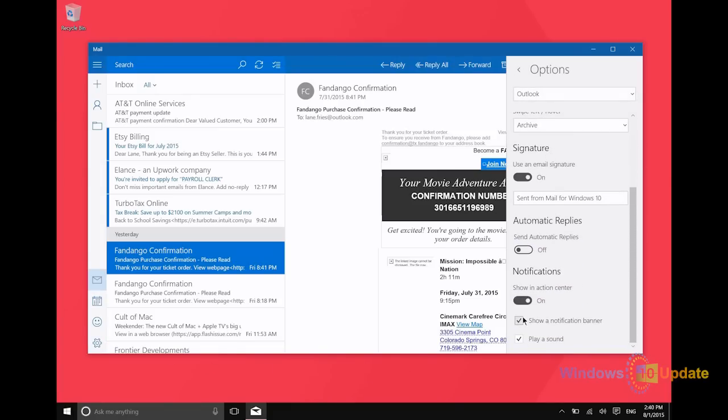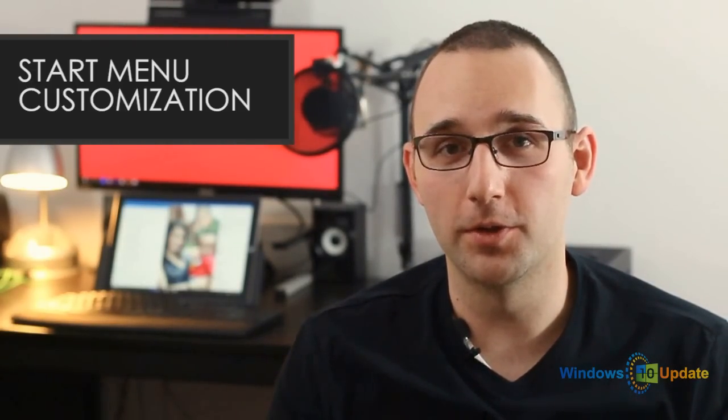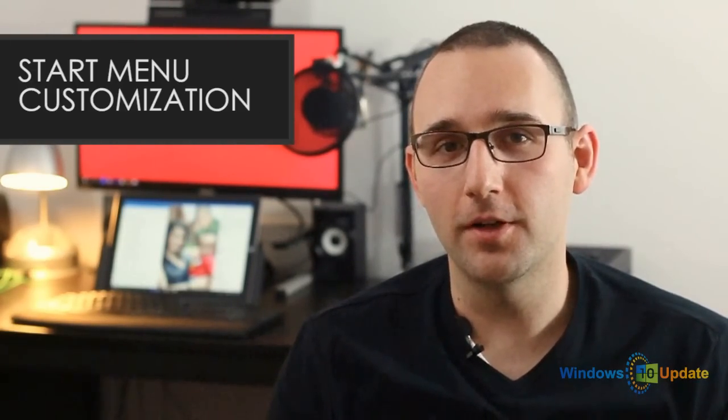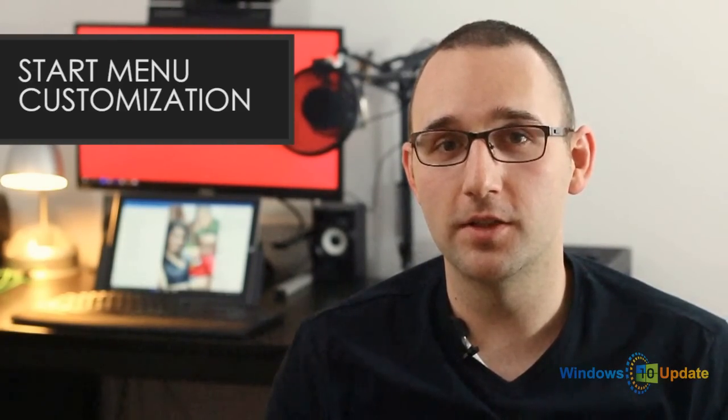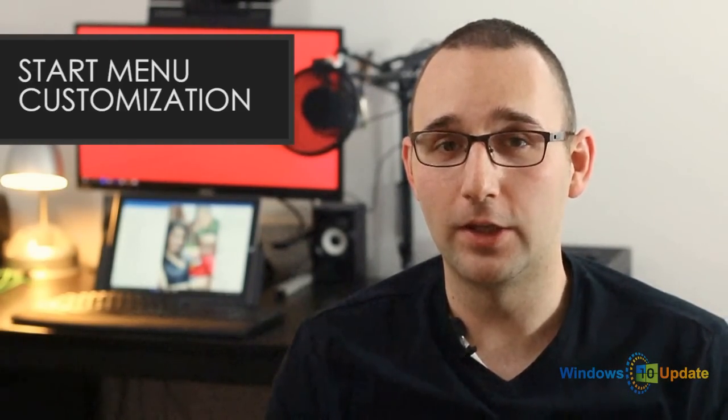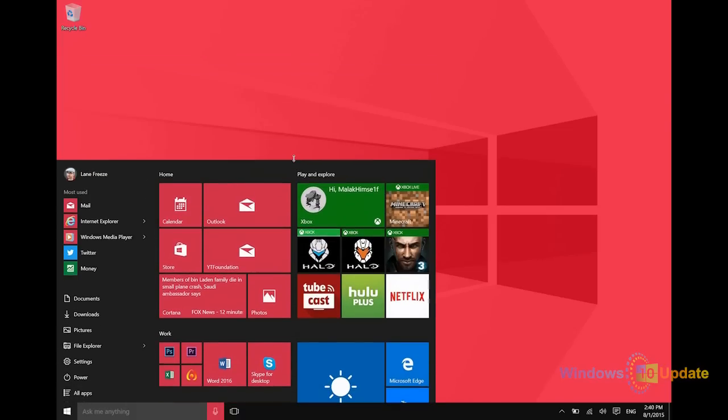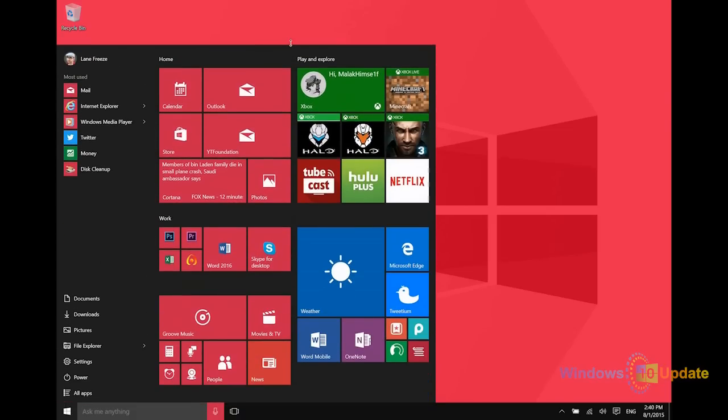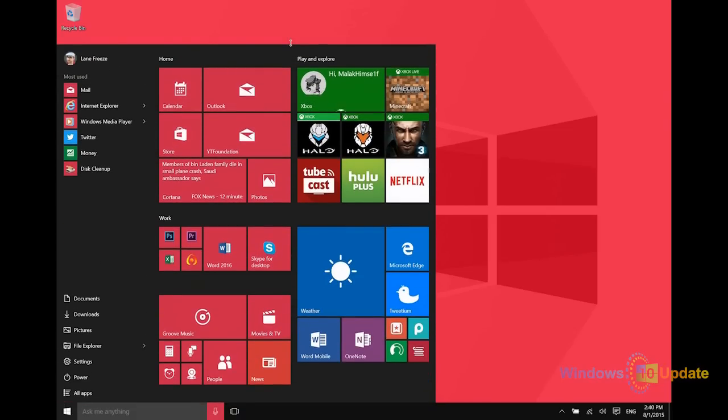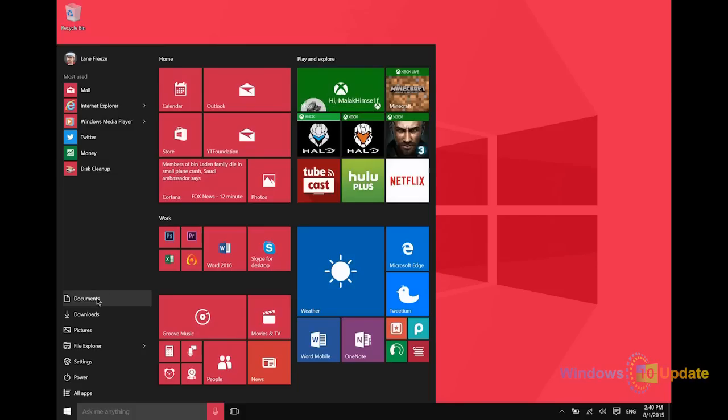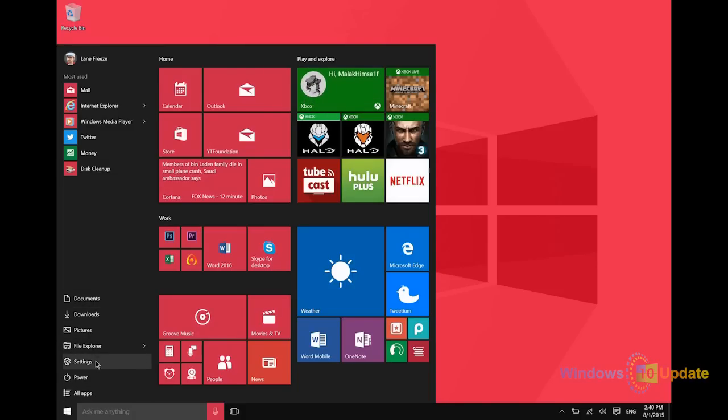Everyone's happy about the return of the Start Menu in Windows 10, but there are some customizations that you can make to it that you may not realize. Of course, you can resize the Start Menu and even make it full screen, but along the left side there are some shortcuts that you can either remove or place in there to change the shortcuts that you see along the left side, specifically the folders.